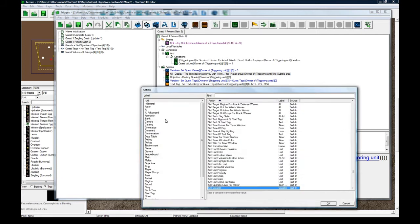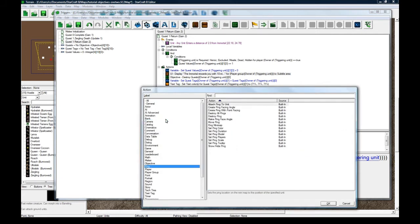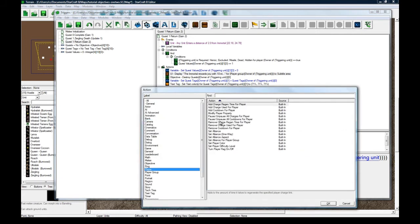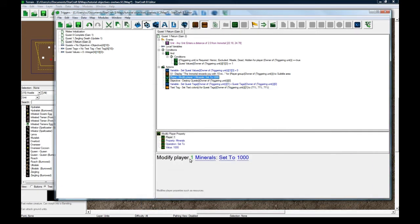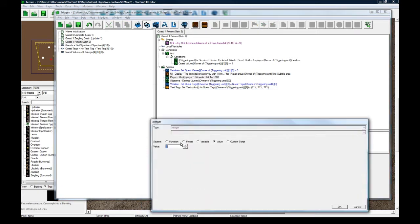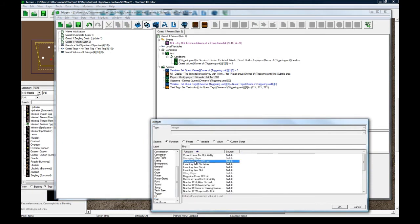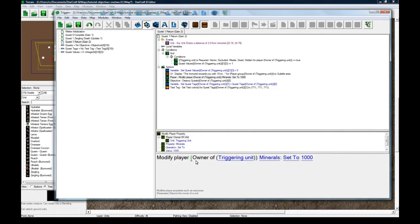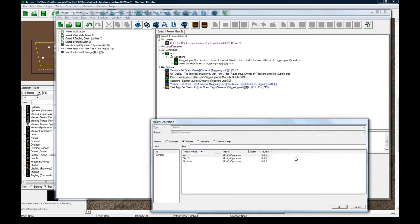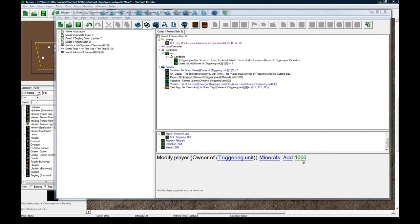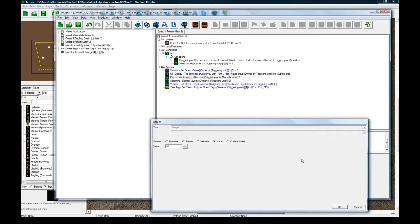Now let's do a new action while we're on the way here. Player, modify player properties, modify player unit, owner of triggering unit, minerals, add 10.